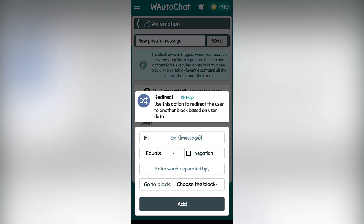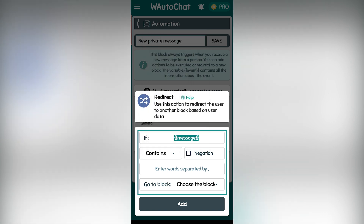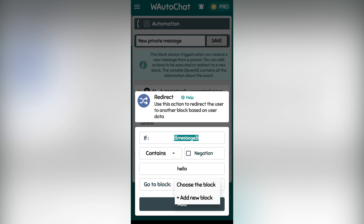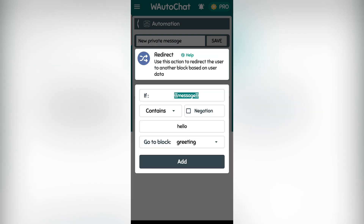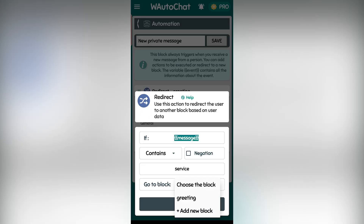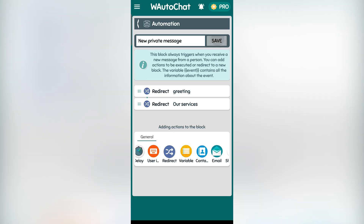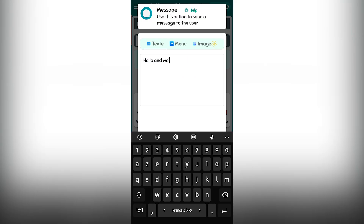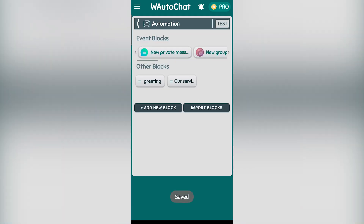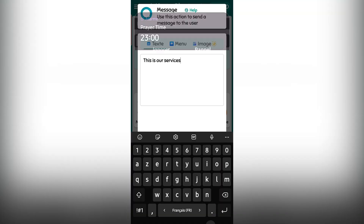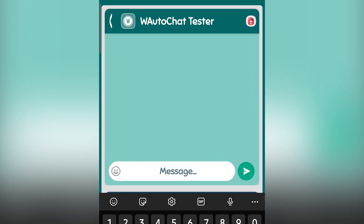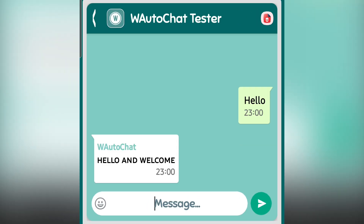Another important feature is redirect action, which redirects users to different automation blocks based on keywords. For instance, if a message contains hello, we can direct the user to a greeting block. If it contains service, we direct them to a services block. In the greeting block, we can set up actions like sending a hello and welcome message. In the services block, we can send details about our services. With this method, the bot intelligently detects keywords and executes predefined actions, making automation more dynamic.